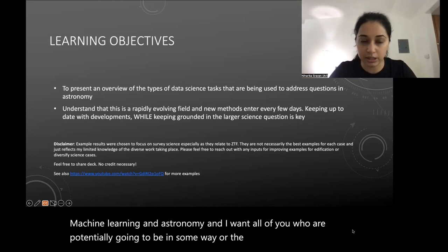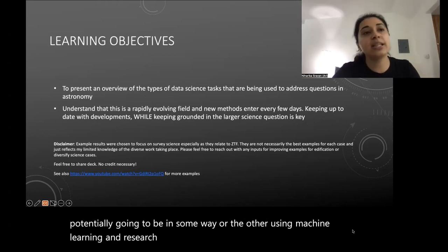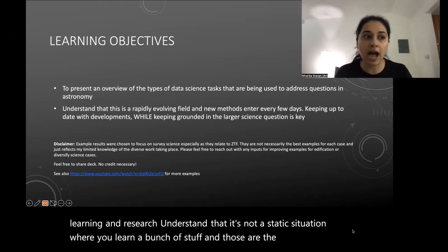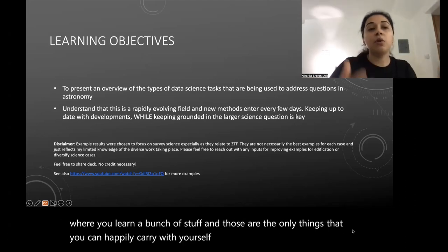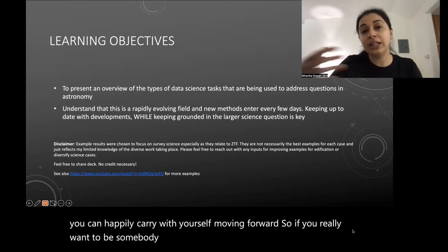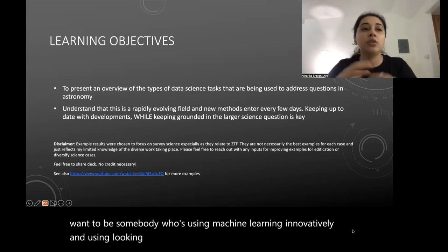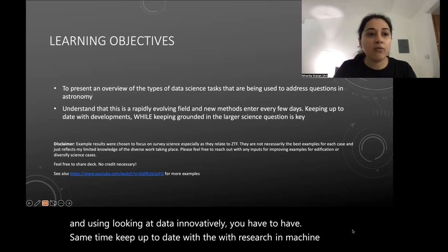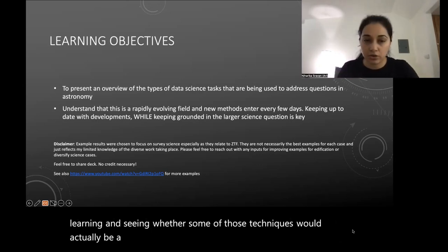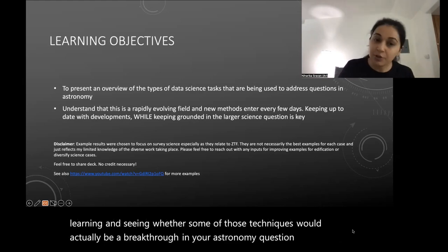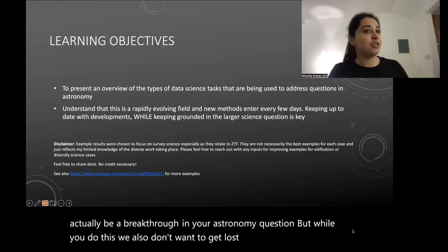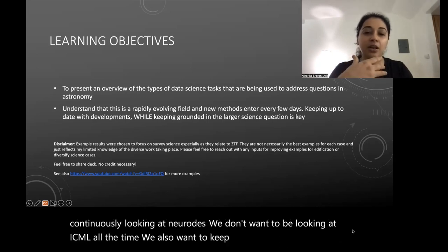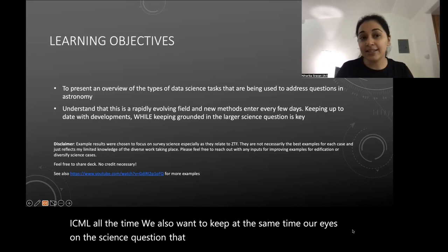I want all of you who are potentially going to use machine learning in research to understand that it's not a static situation where you learn a bunch of stuff and those are the only things you can carry forward. If you really want to use machine learning innovatively, you have to keep up to date with research in machine learning and see whether new techniques would be a breakthrough for your astronomy question. At the same time, we don't want to get lost — continuously looking at NeurIPS or ICML all the time — we also want to keep our eyes on the science question.